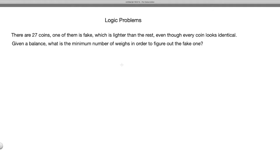Let's look at this video's problem. There are 27 coins; one of them is fake. The fake one is lighter than the rest, even though every coin looks identical. Given a balance — where you can put things on two sides and it tells you which side is lighter or if they're equal — what is the minimal number of weighings needed to figure out the fake one? Please allow yourself several minutes to think about this problem.